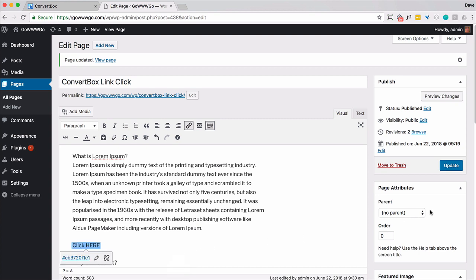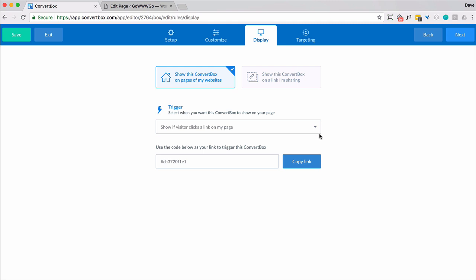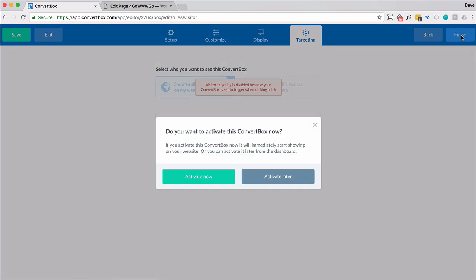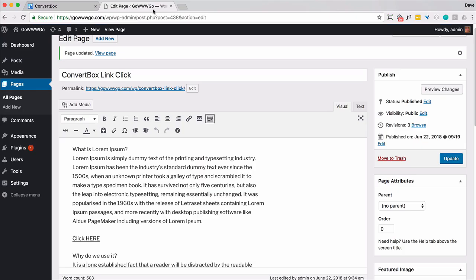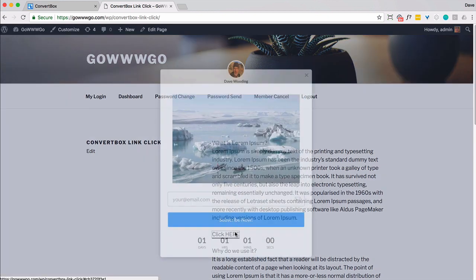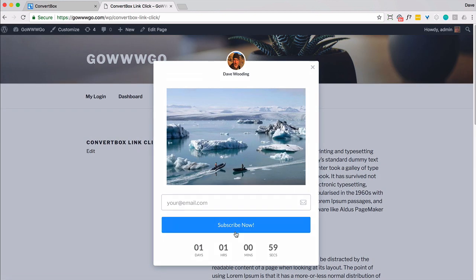Go ahead and do that, update your page, and we should finish this off. There's no targeting option with this. I'm going to go ahead and finish it and activate it now. Then let's visit the page. So there's the link — and there it is. So that's how you trigger a ConvertBox with a link click.